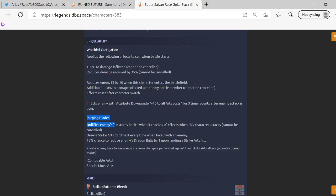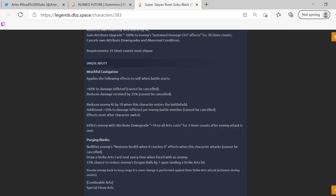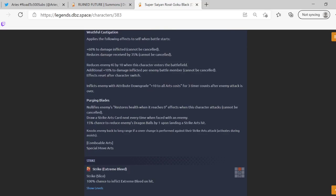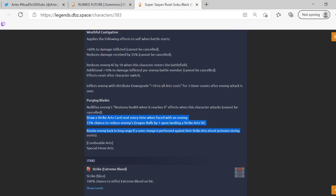Purging Blaze: nullifies enemy restores health when he reaches zero. So obviously he nullifies endurance when this character attacks. Also he's like DKP so like even if you rush, like if you rush Future Gohan he'll still die, like it doesn't matter. So that's actually really good. Draws a strike card next when faced with an enemy, so just like Super Saiyan 3 Goku.